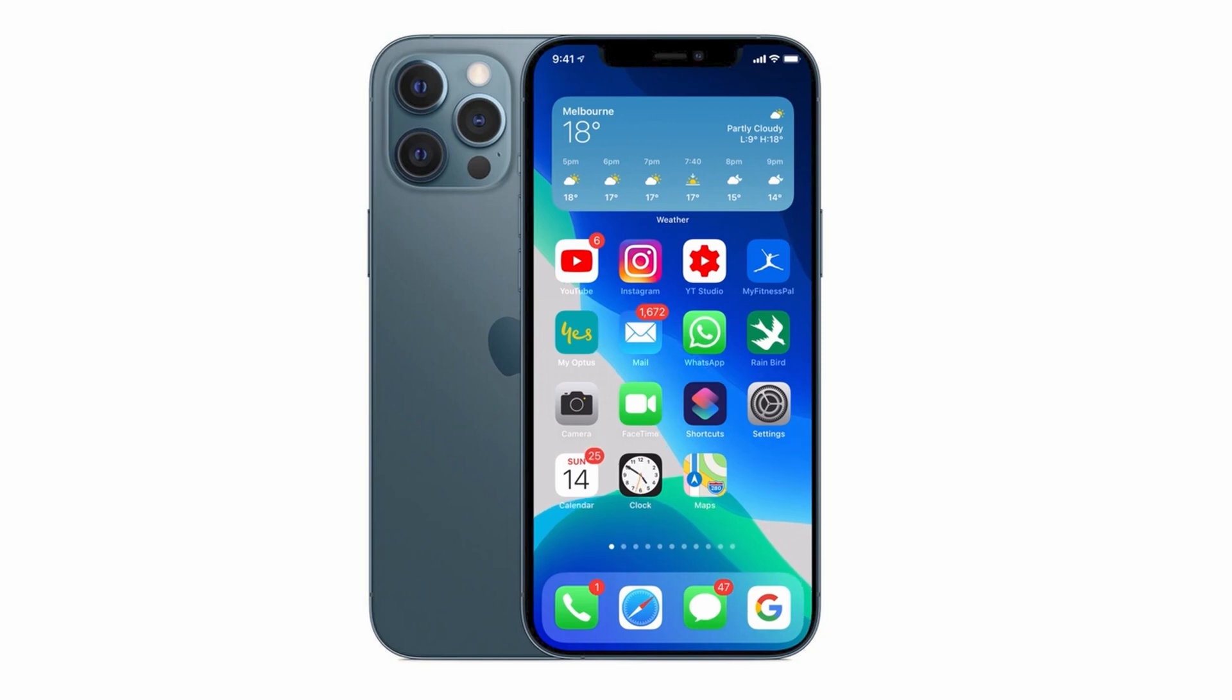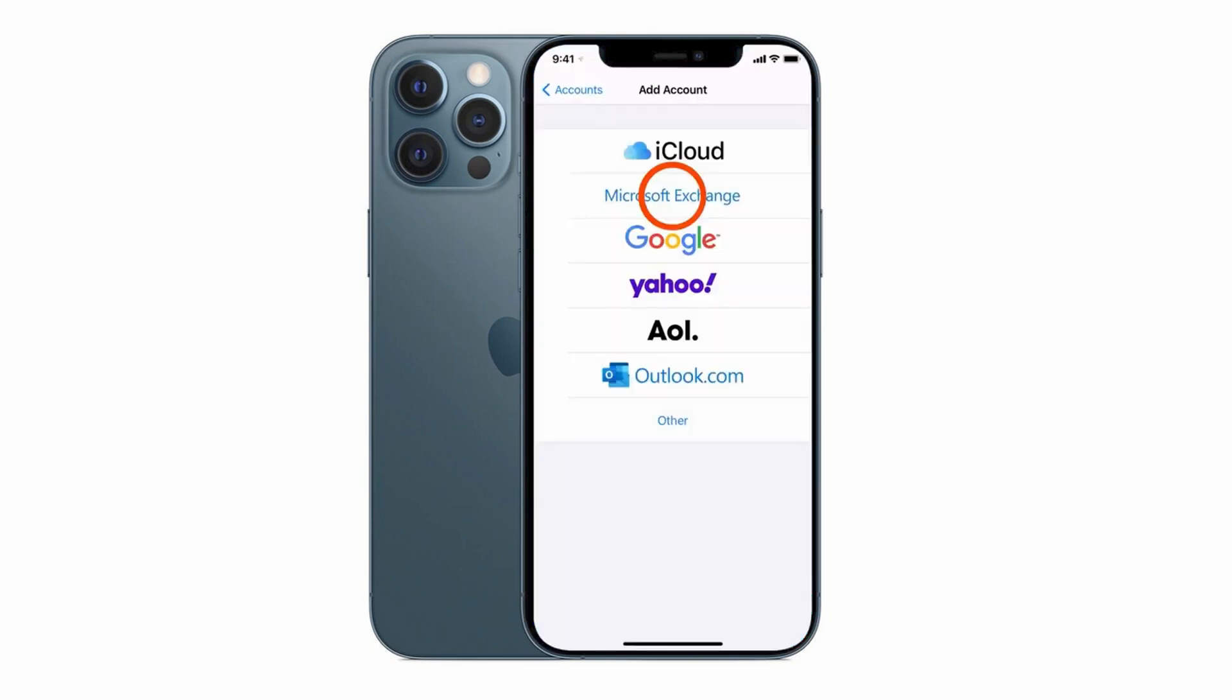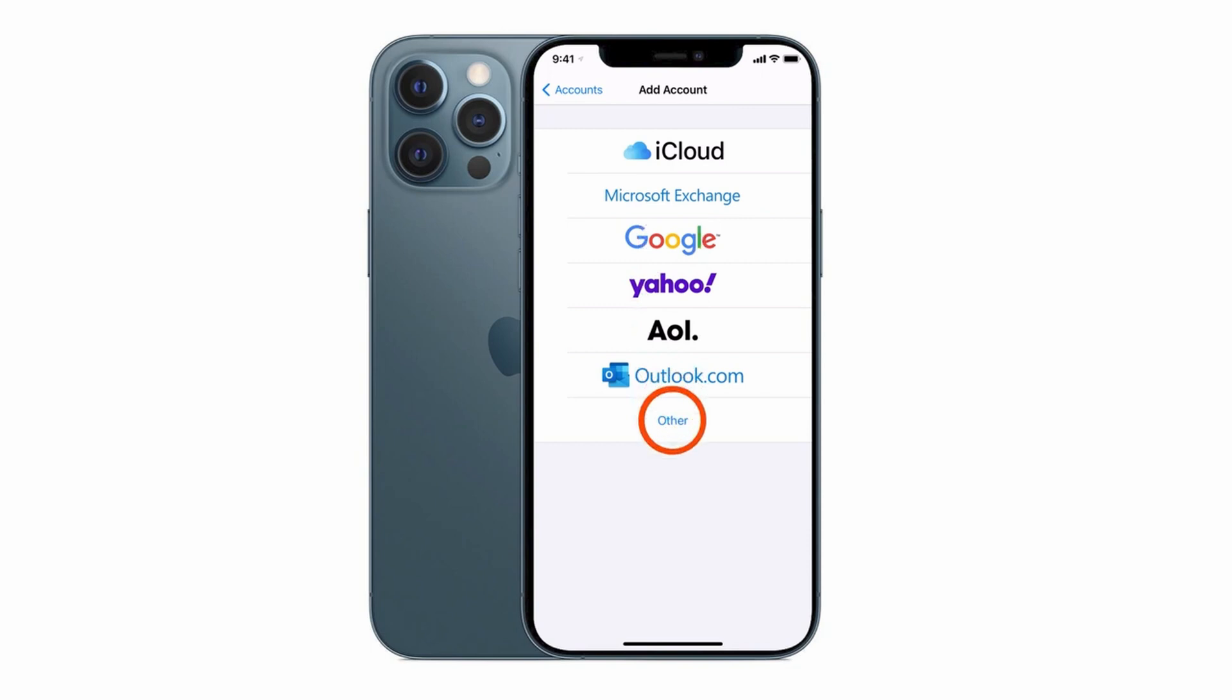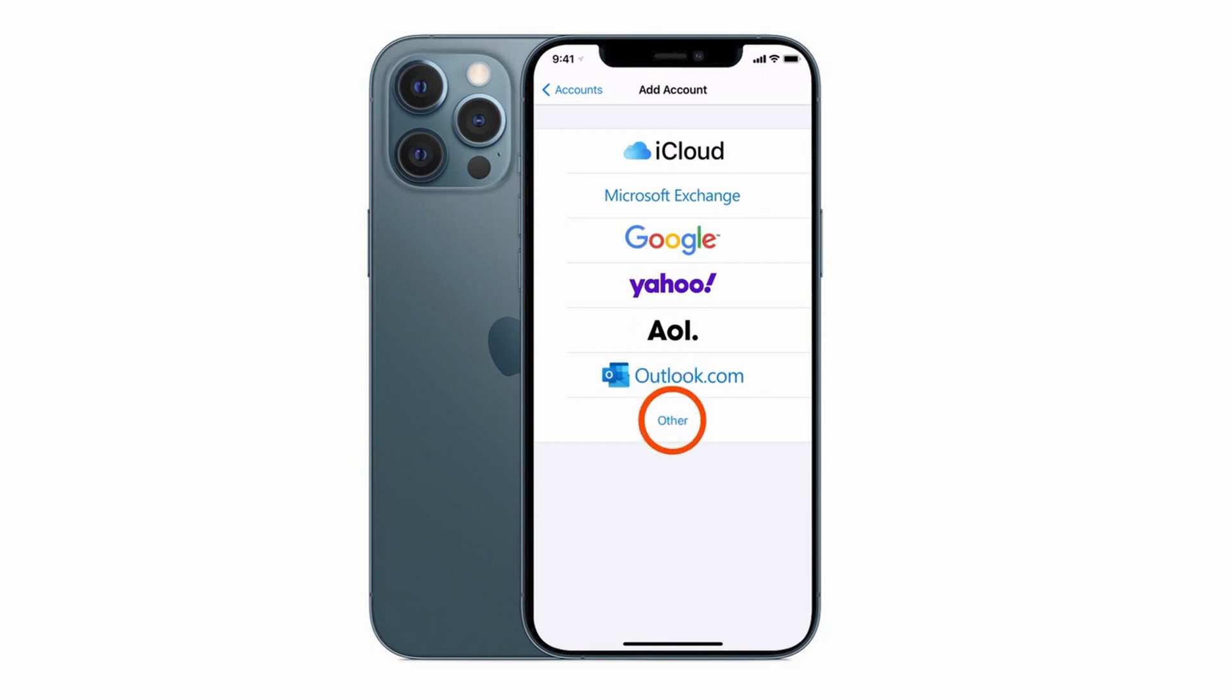You can set up any type of email account on your iPhone in the Mail app including Microsoft Exchange, Google, Outlook and even your own web server email address. So without any further delay let's get started.